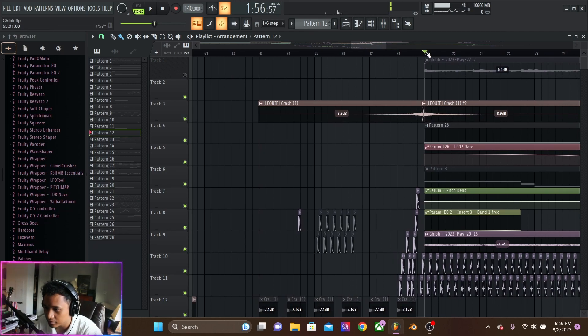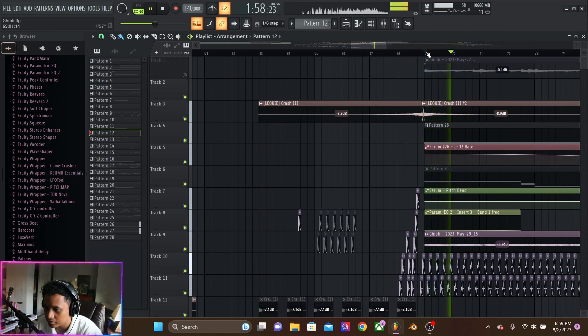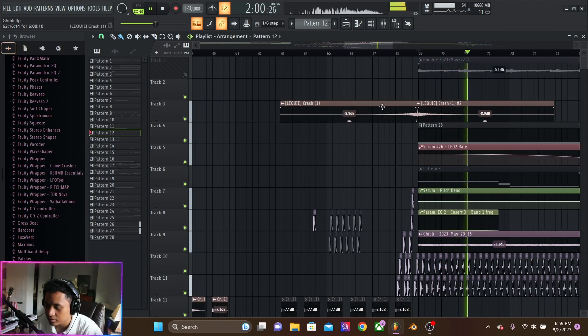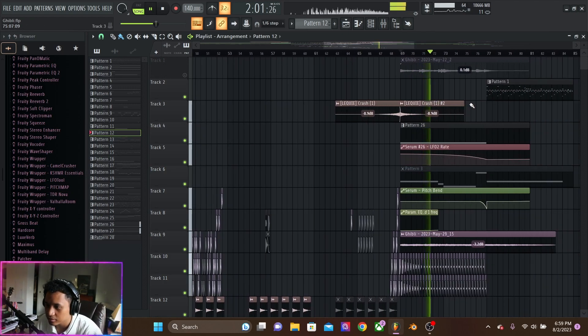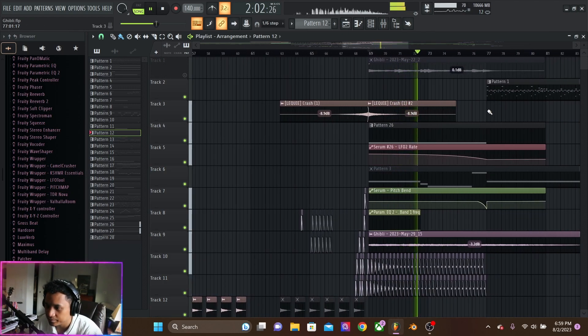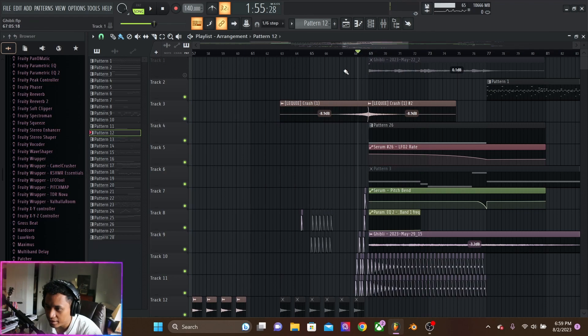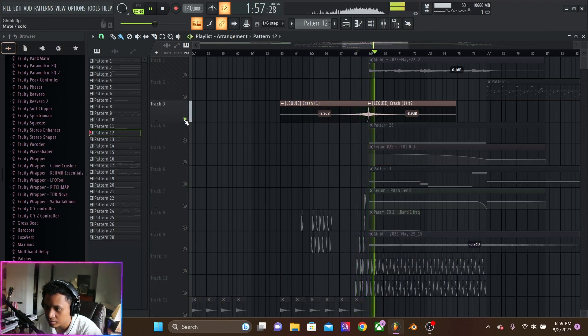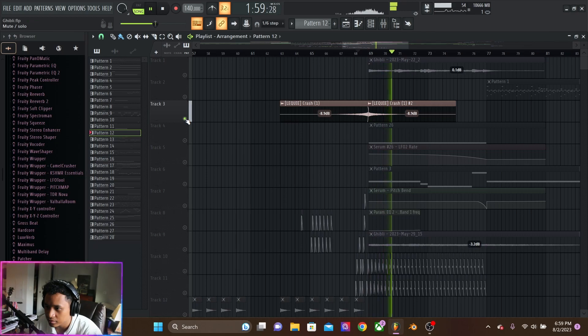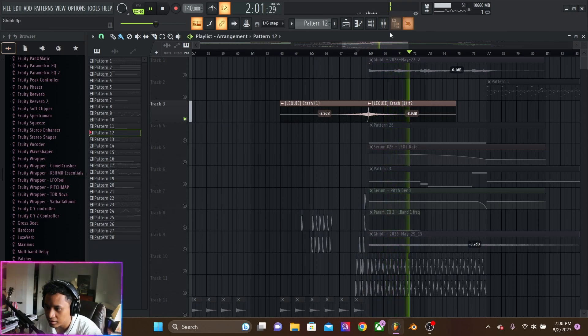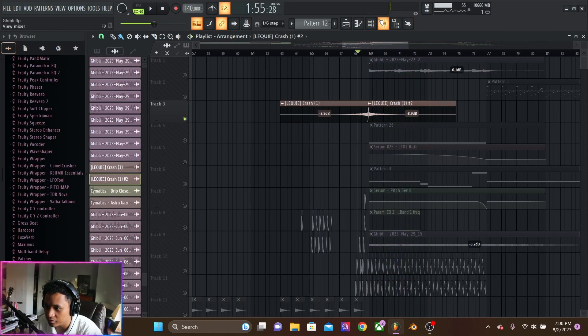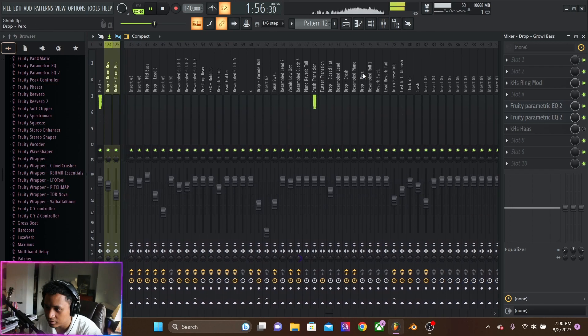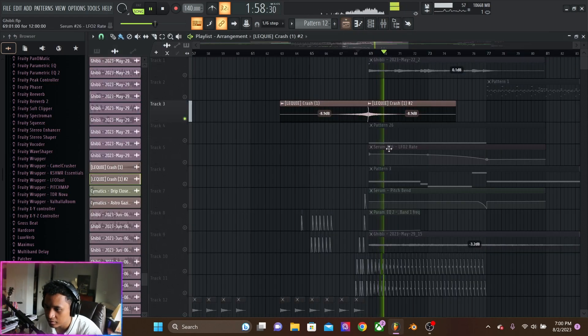So minus the piano, it sounds like this. And that is this crash reverse. Got that nice sprinkle on it. Just clean.